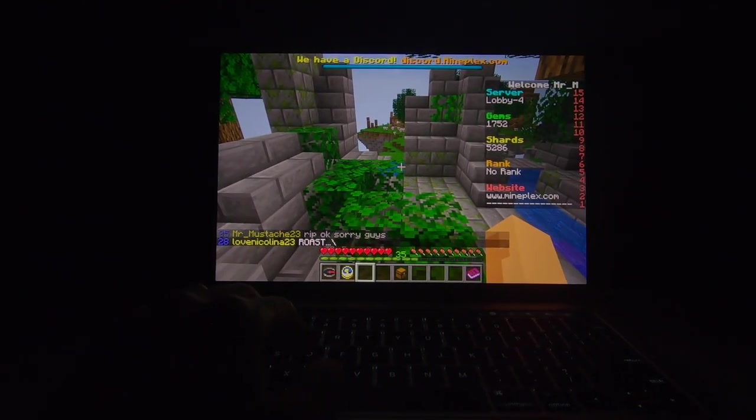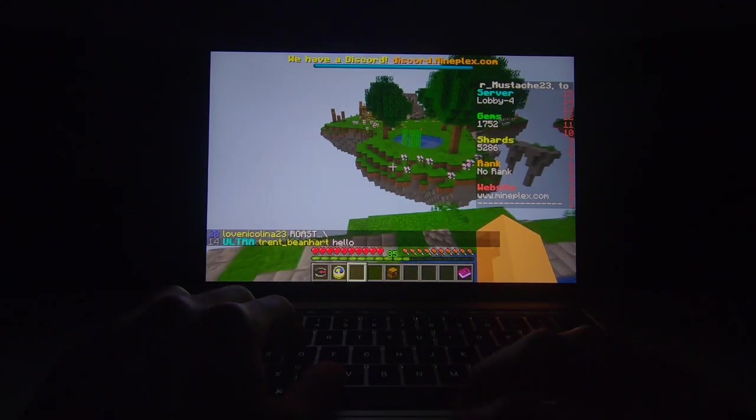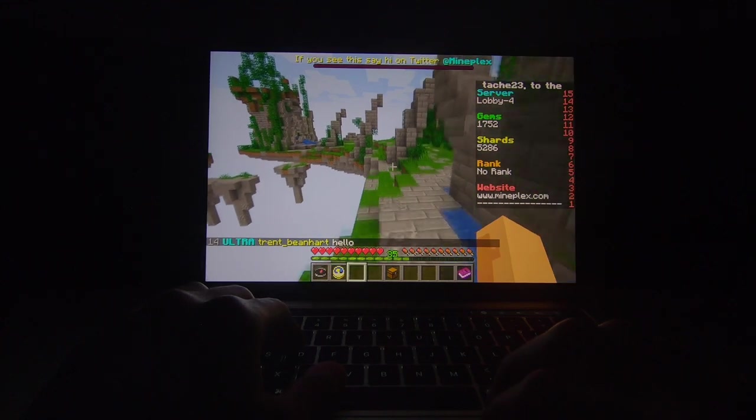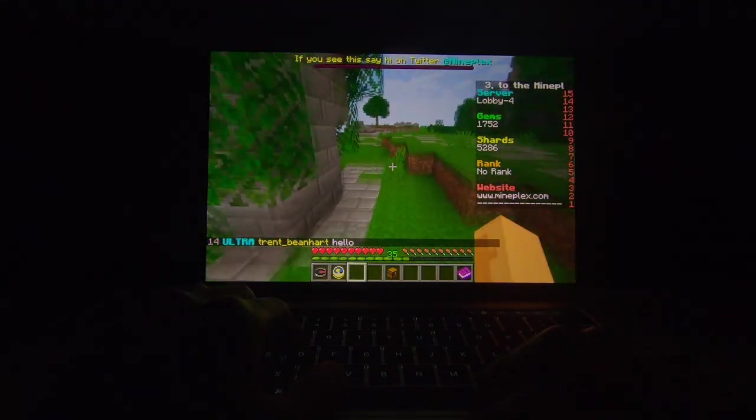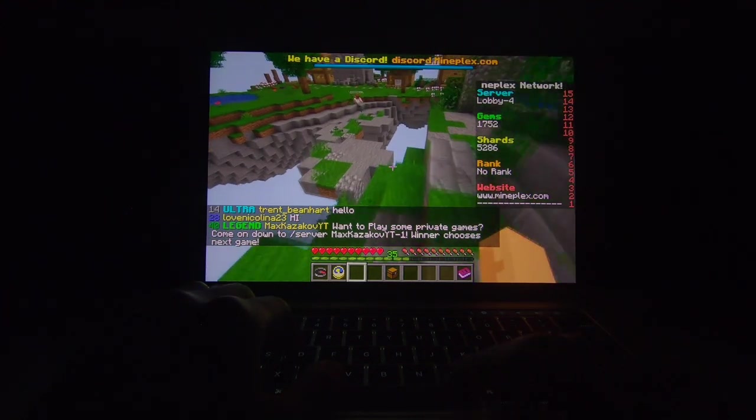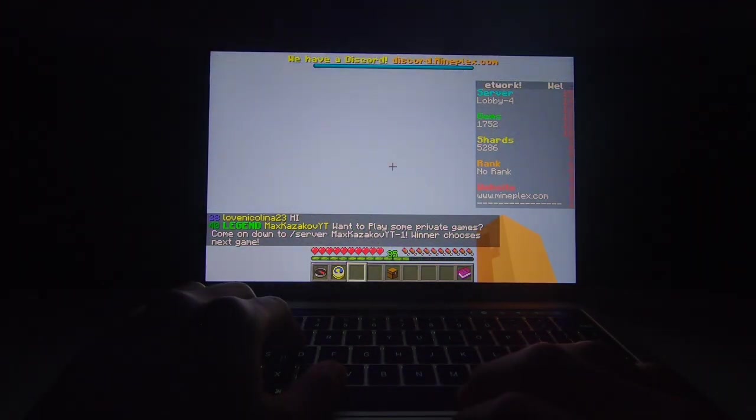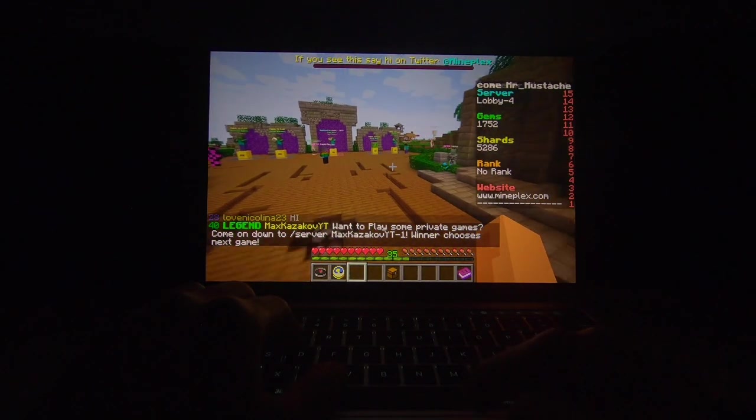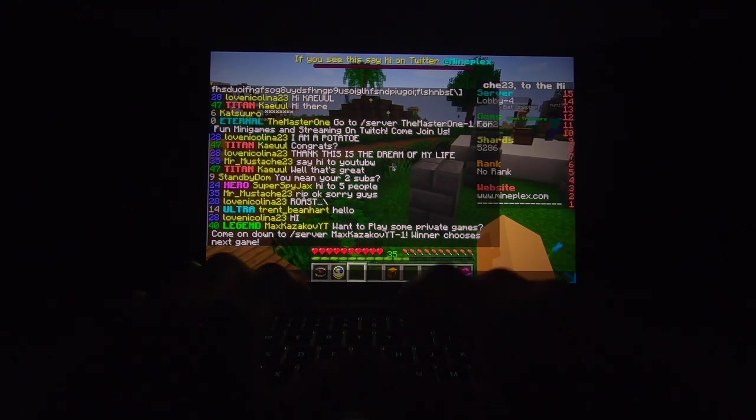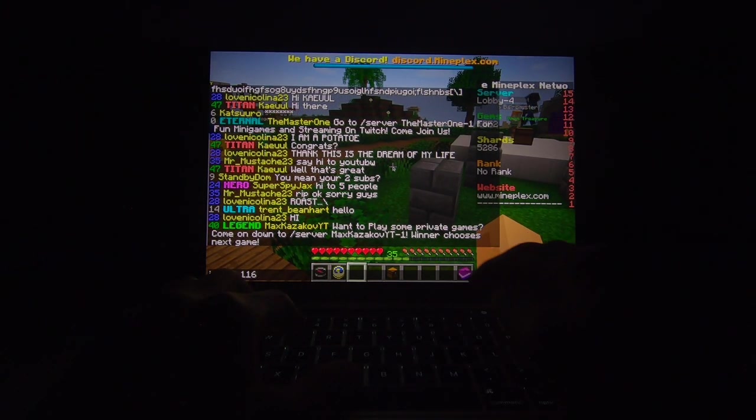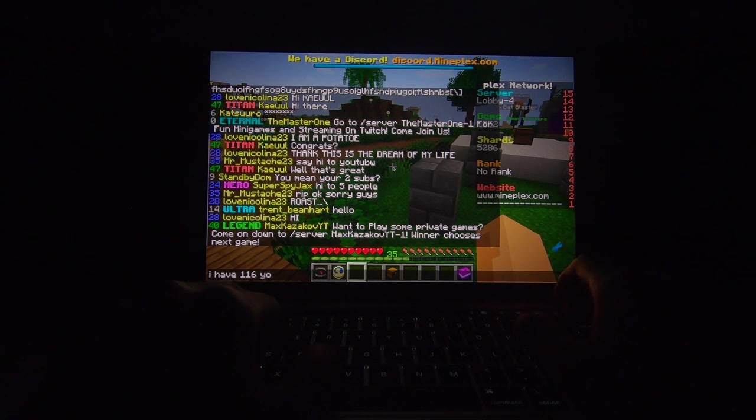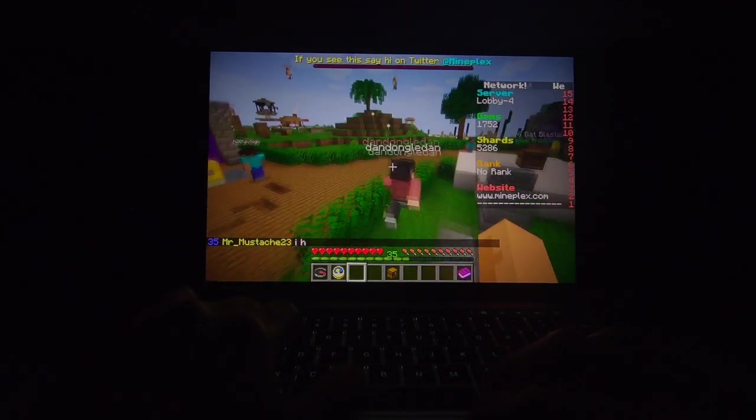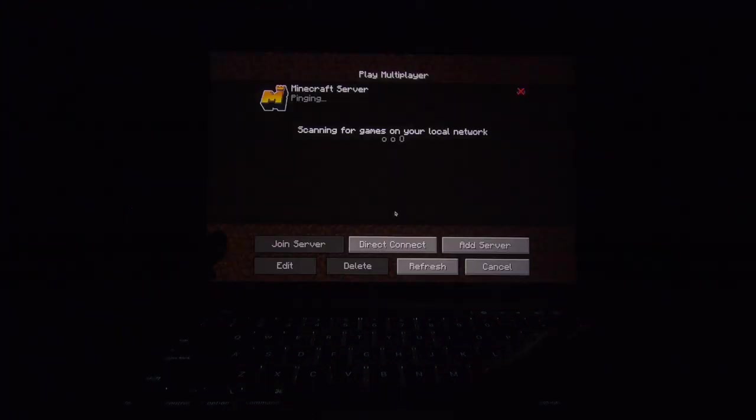Well, my laptop went completely silent. Like, there's no noise. That's great. I like that. I like that a lot. Want to play some private games. Come on down to server. Winner chooses next game. No, I'm good. I'm good. I have, like, 1.16. You know? No, actually, no. It doesn't matter. Well, anyway, that's cool. So, let's get on Minecraft. Oh, let's do something else now.